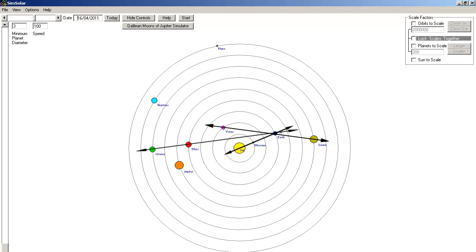Hello, this is part two of why the Barcaroller's charts are wrong. Here is the planetary alignment shown by the Barcaroller for the 16th of April 2011.